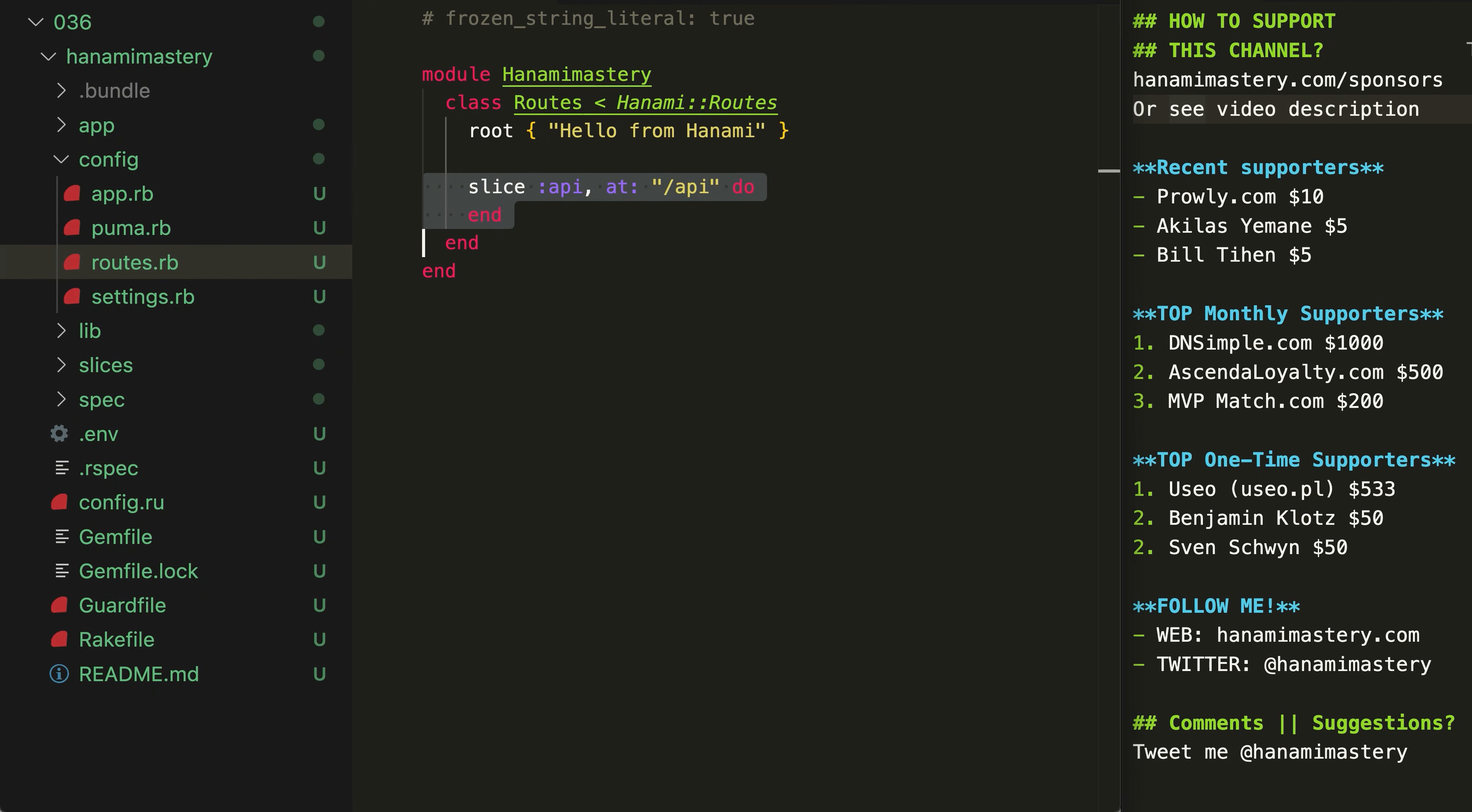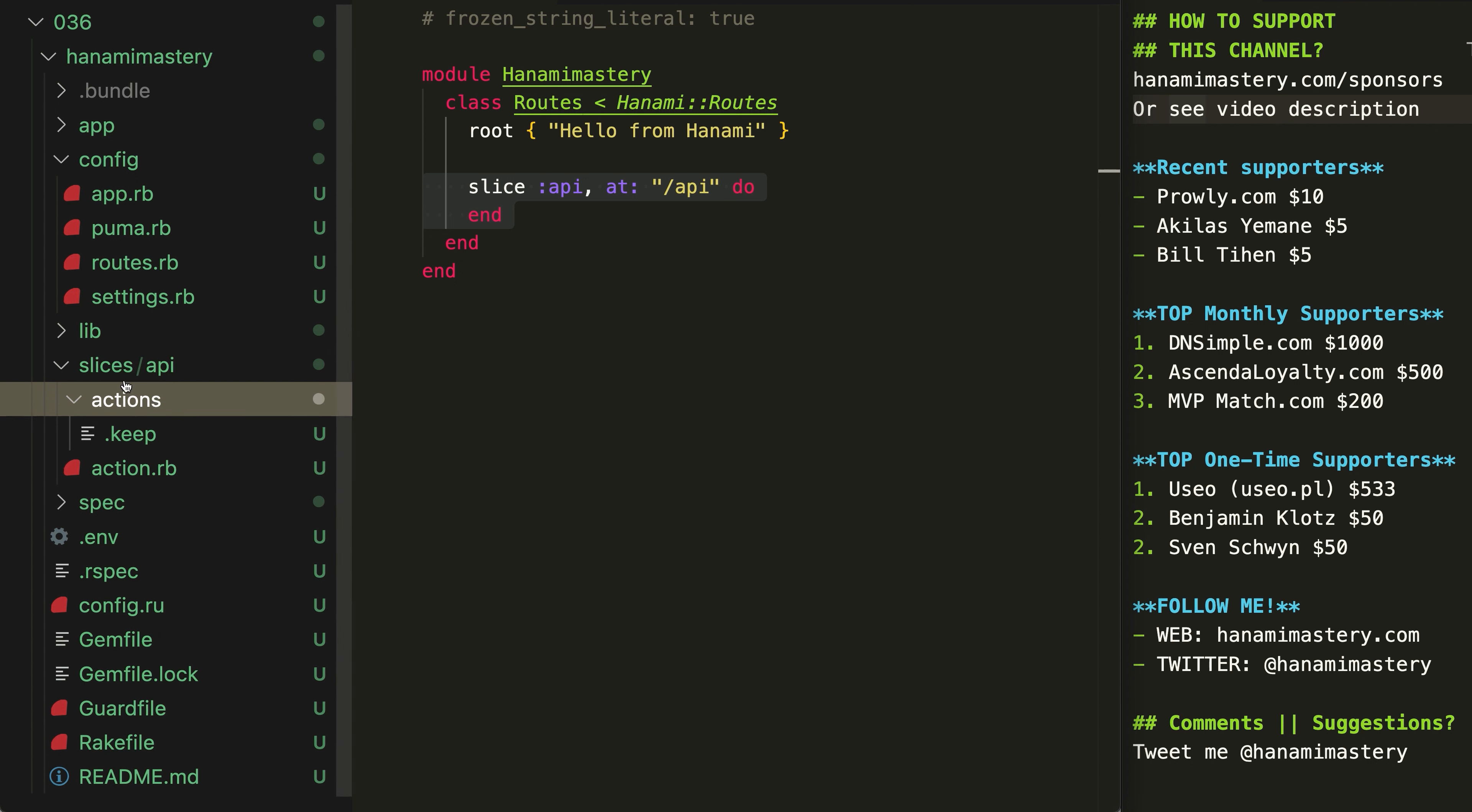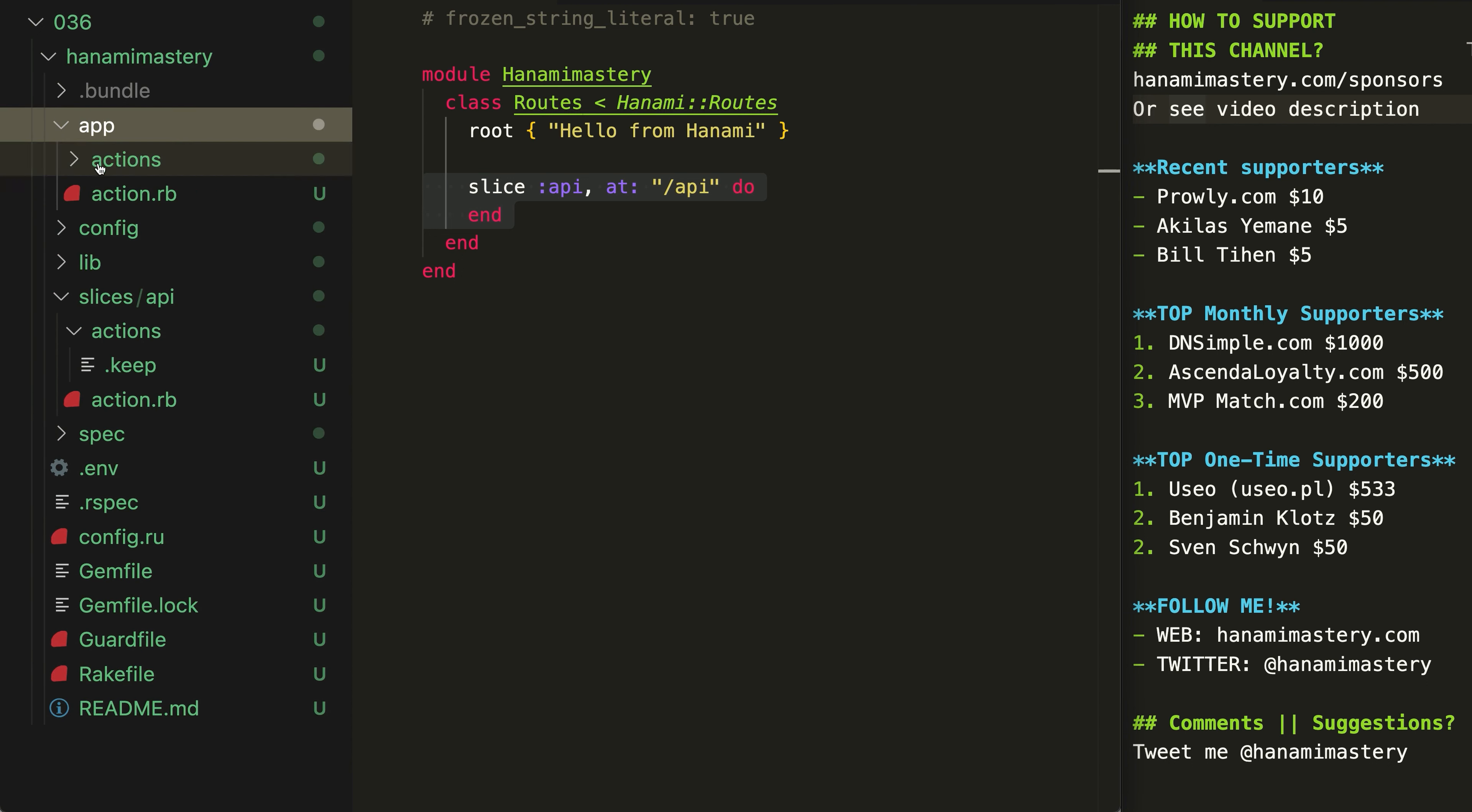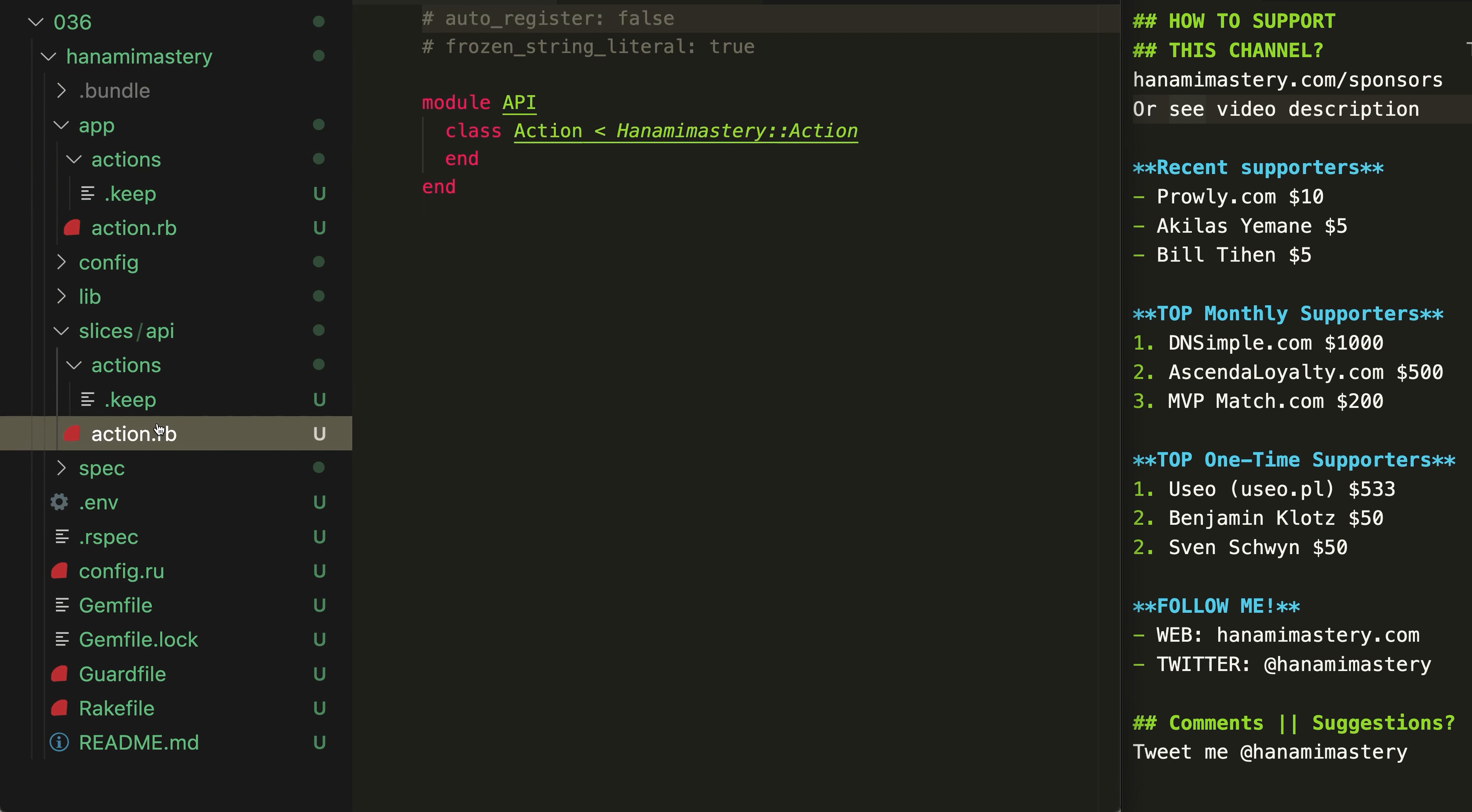Then, in the slices folder, you can see an API directory. Inside, I can define all my API-related actions, serialization logic and so on. You can see here that the structure is almost identical to the main app folder and therefore, it's quite intuitive to work with slices from the start.